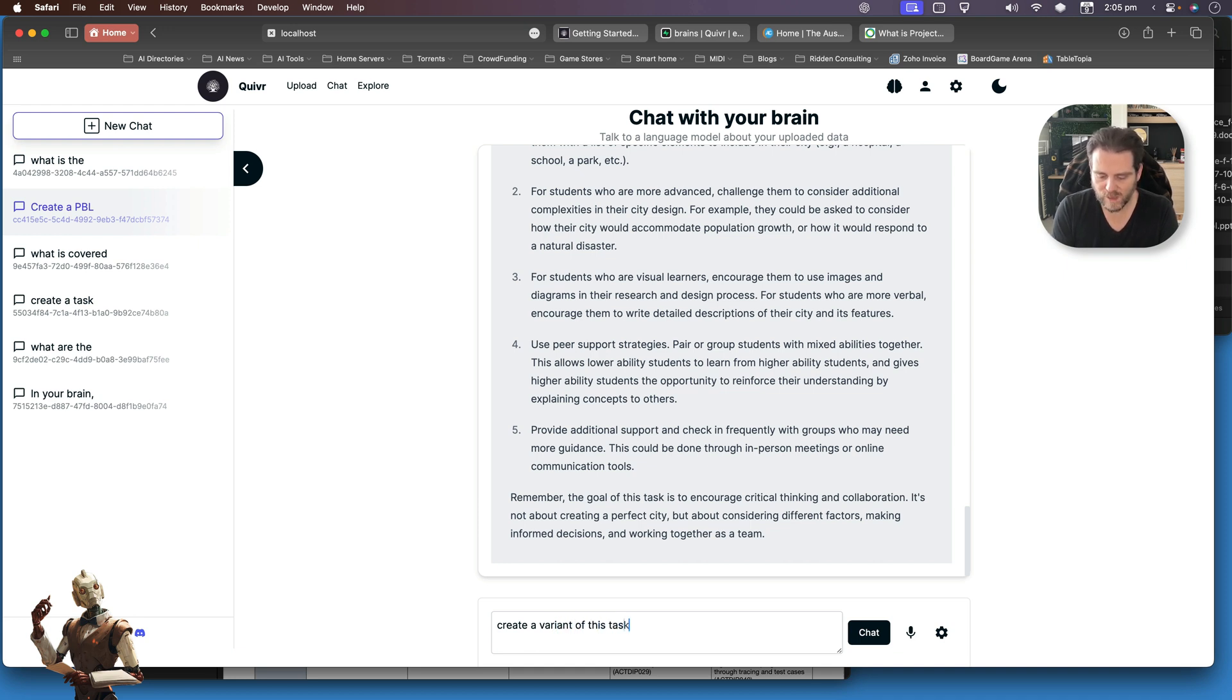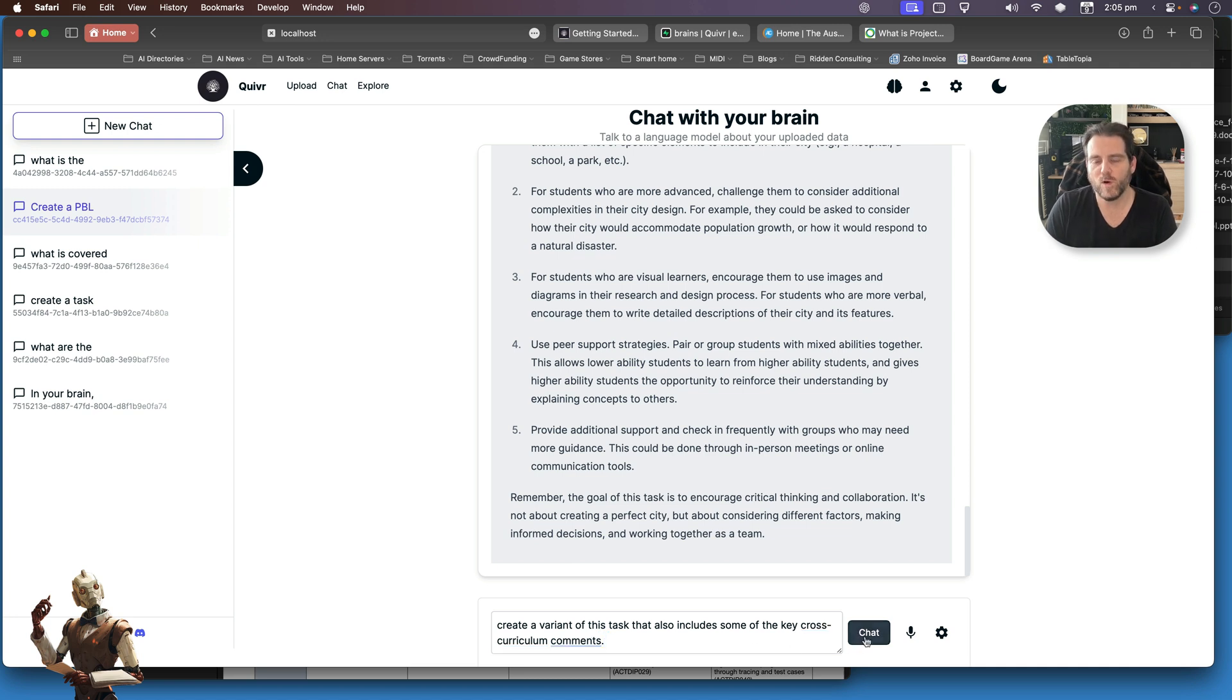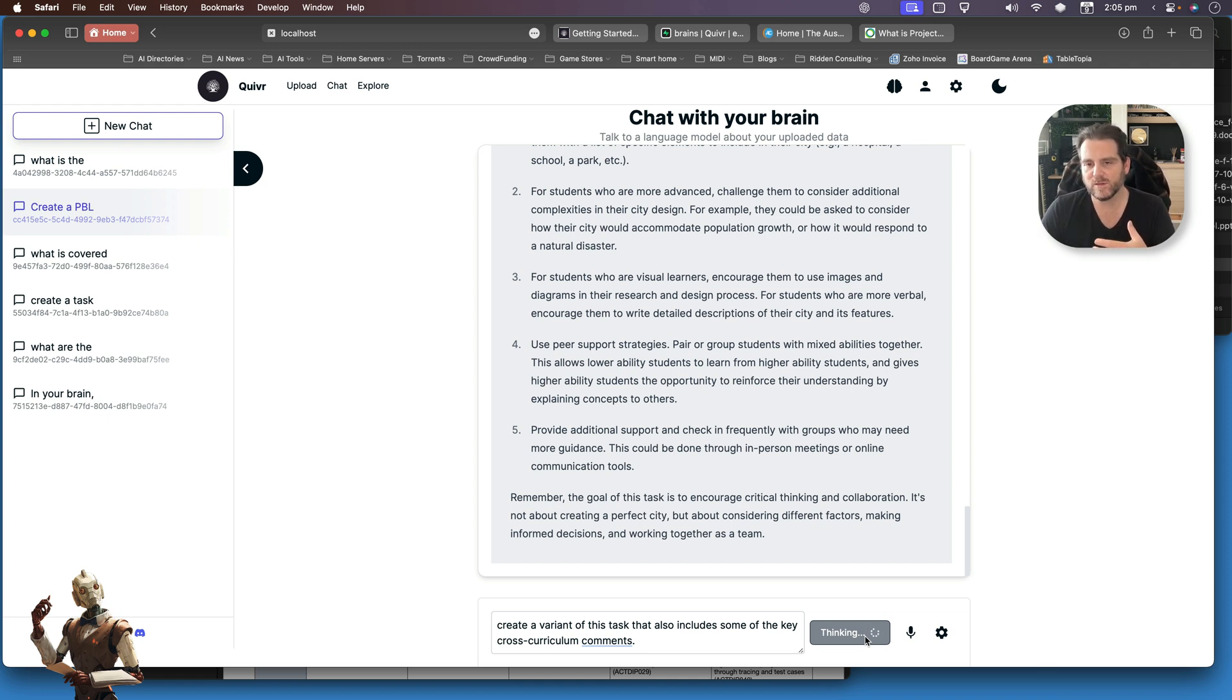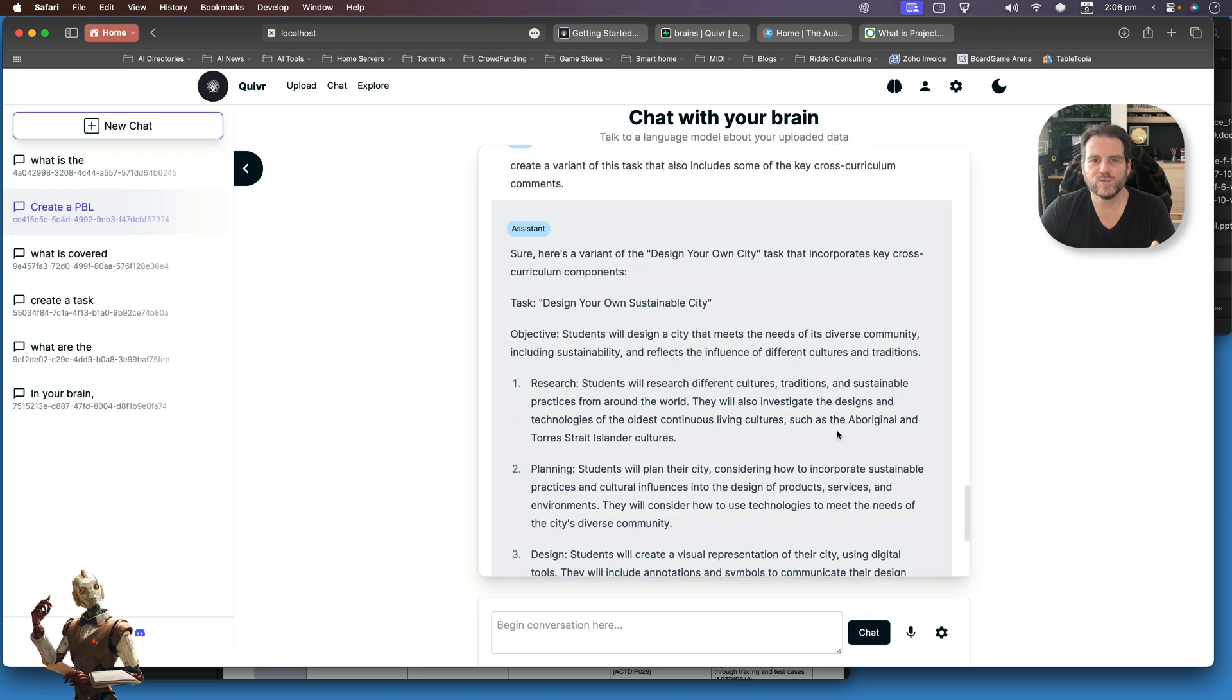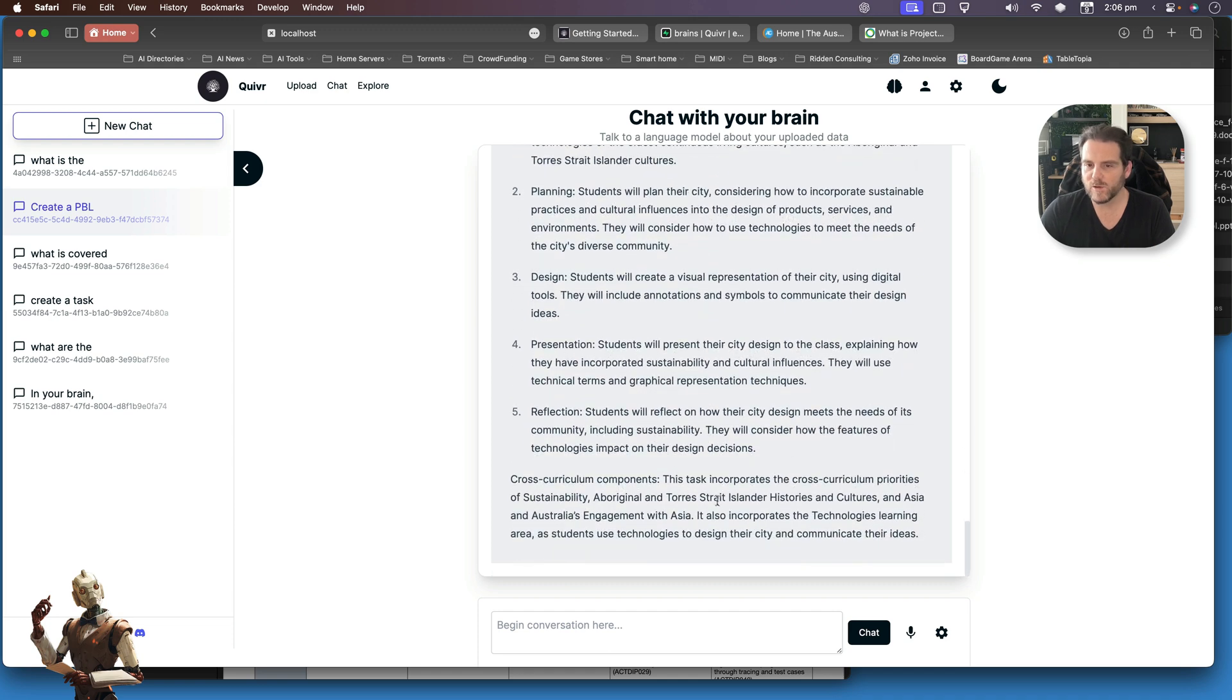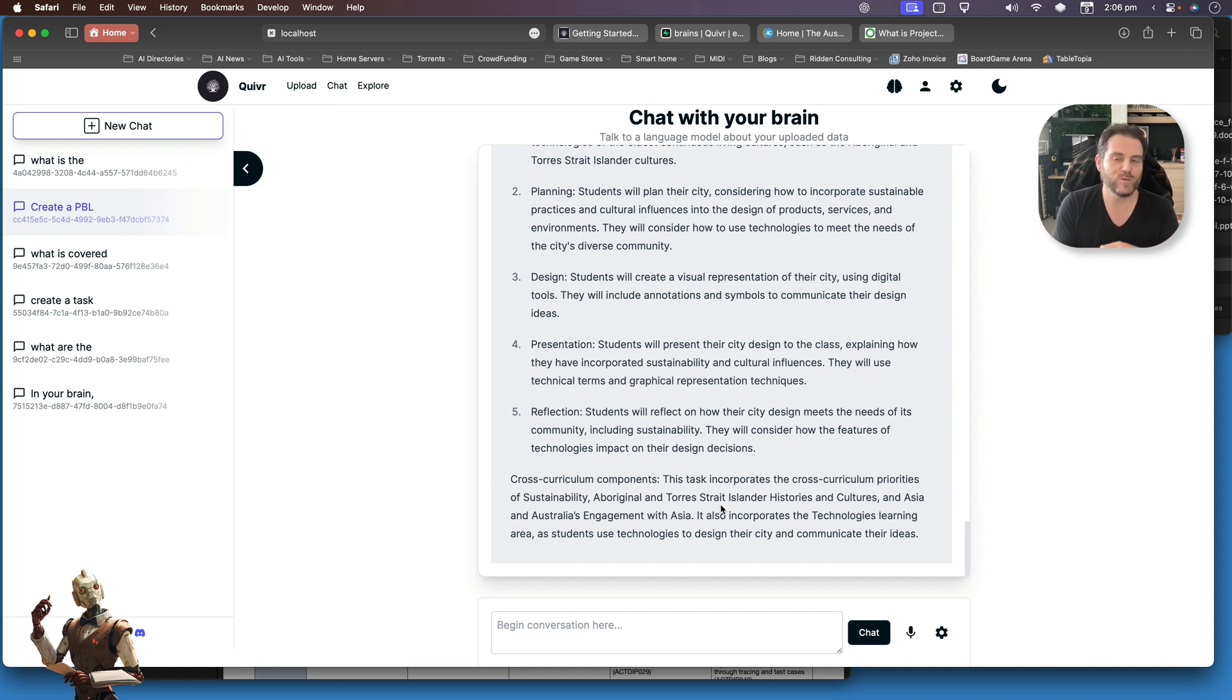Create a variant of this task that also includes some of the key cross-curriculum components, because again, I have taught it what the cross-curriculum elements are. So now it goes through to create a variant of the task. Let's see how it now adapts with adding cross-curriculum elements. And so here we have a new variation of the task and cross-curriculum components. The task incorporates the priorities to sustainable—average? Okay cool.